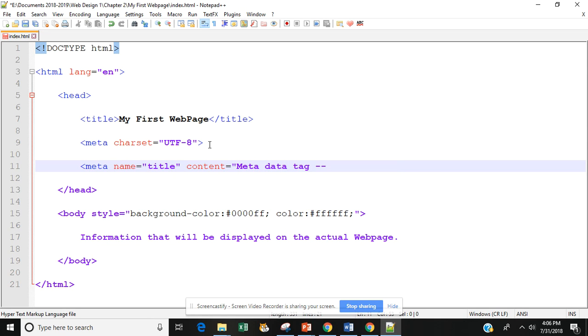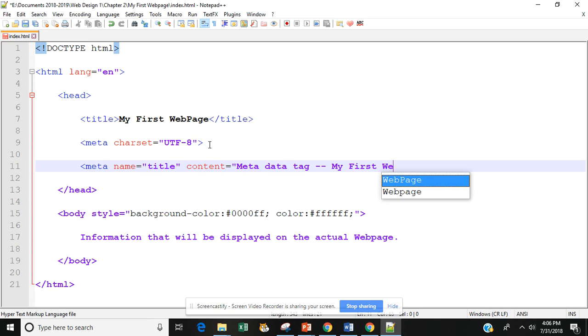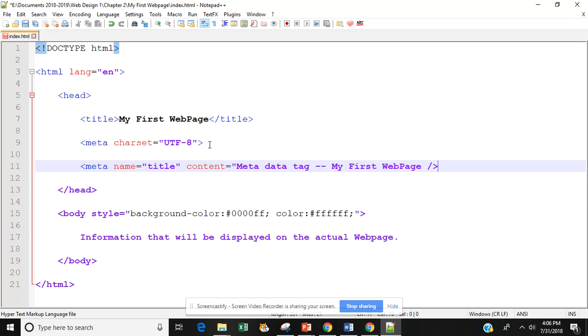I'm going to put a couple dashes in there and then I'm going to type in the name of my web page. Then I'm going to space and close it out. So that completes my title tag.